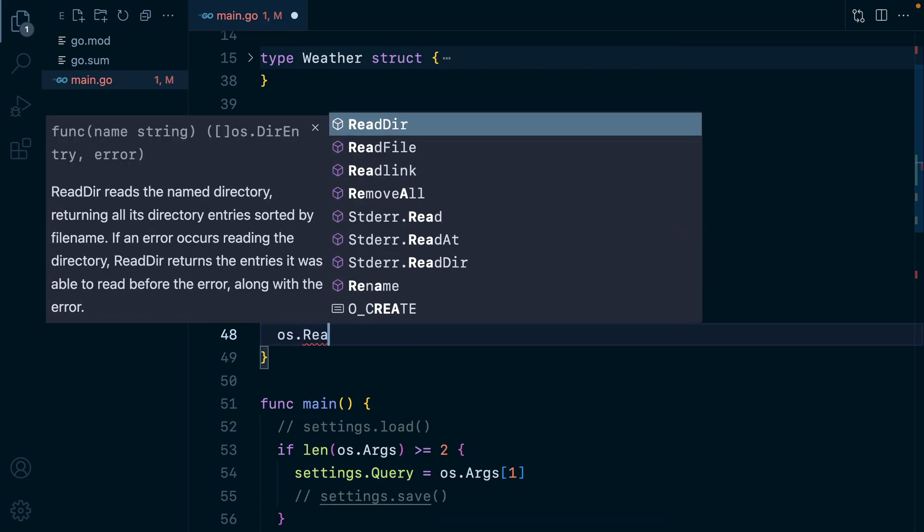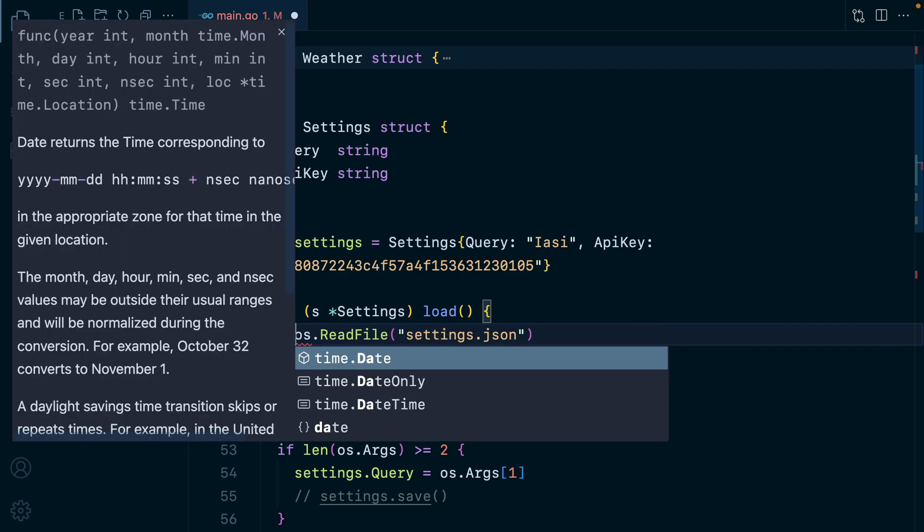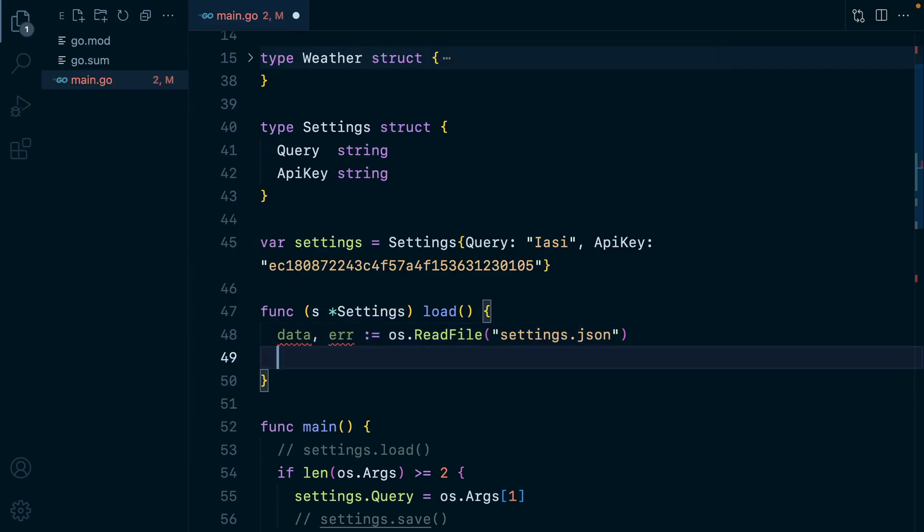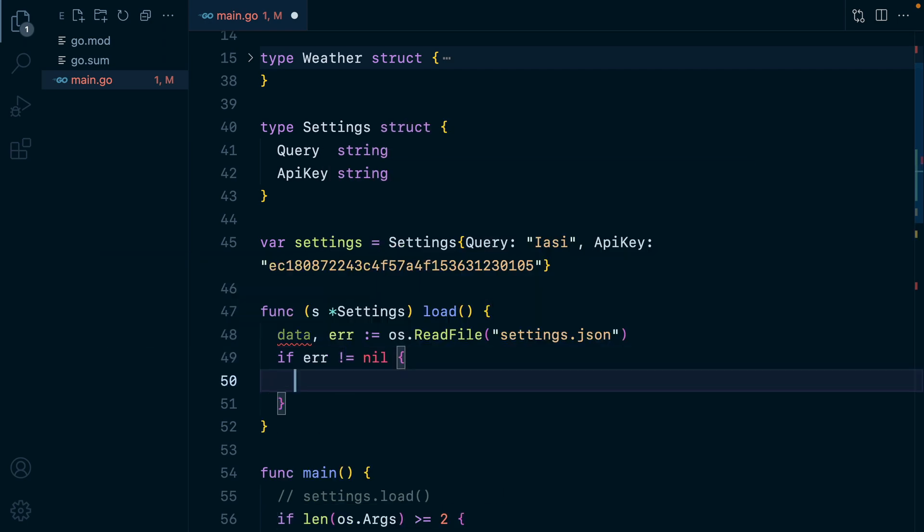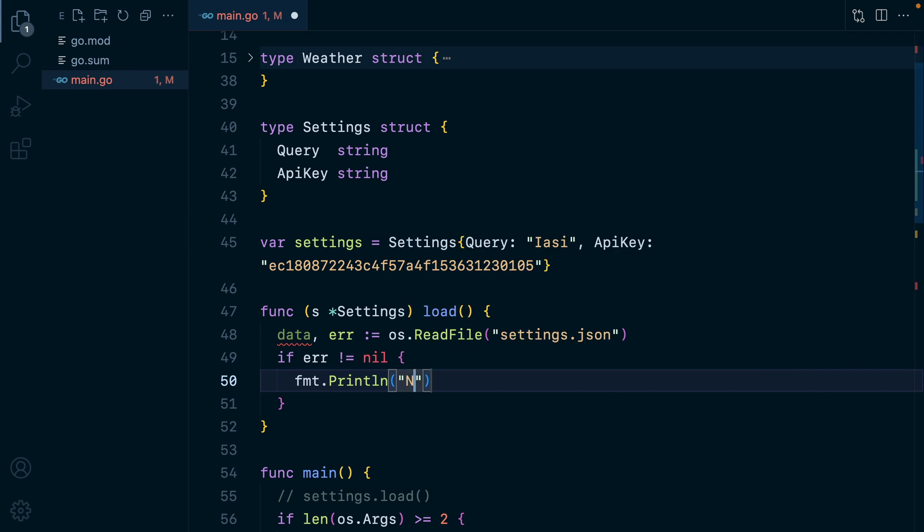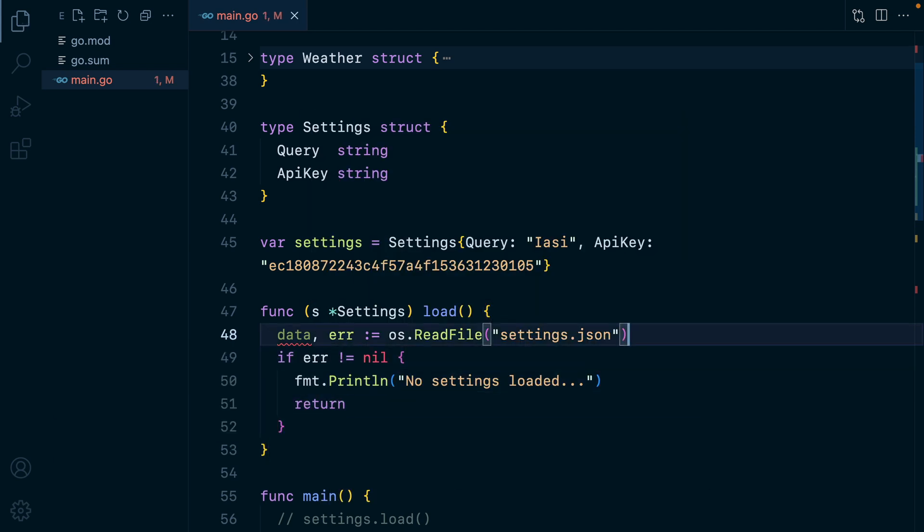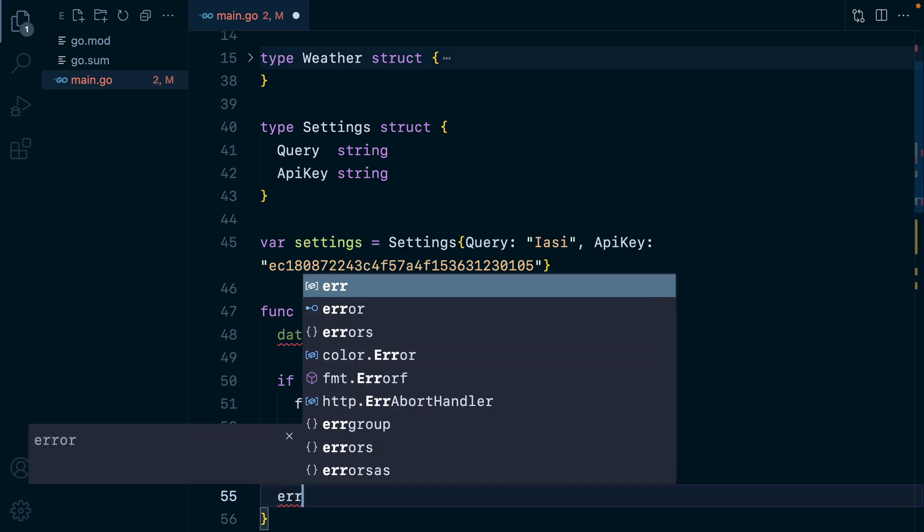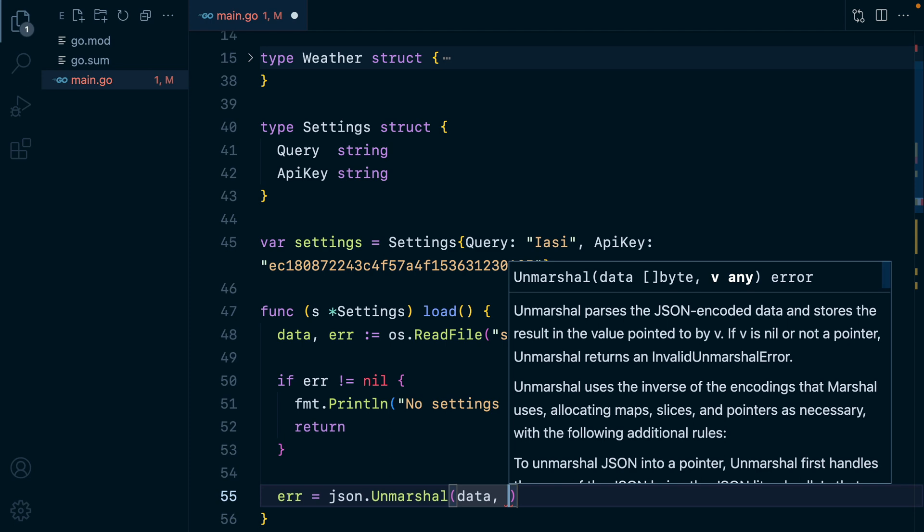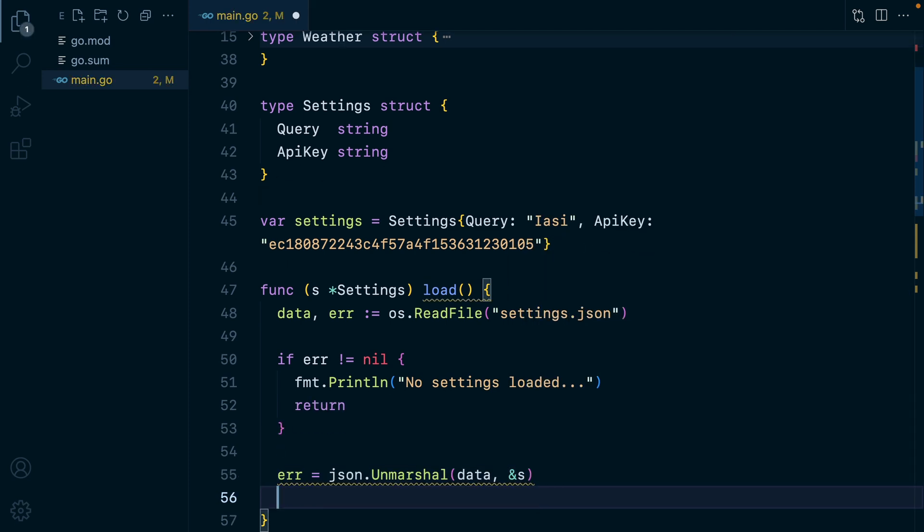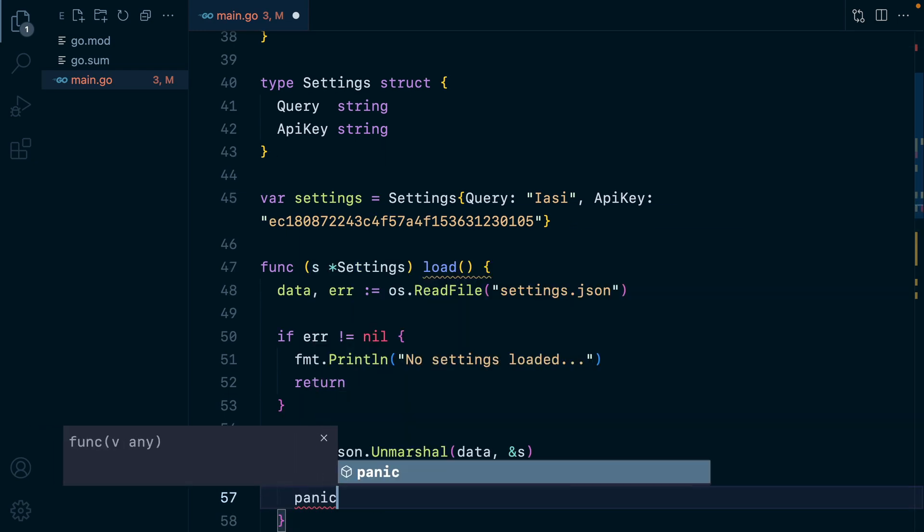So let's say we'll read file settings dot JSON. And this will return us data and error. If we have an error, so if error is not nil, then we'll print out no settings loaded and simply return. Otherwise, we'll take this data, which is a slice of bytes, and unmarshal it into our settings variable. So we'll do error equals JSON, unmarshal data, and we'll point it to our settings. And of course, if error is not nil, then we'll panic.